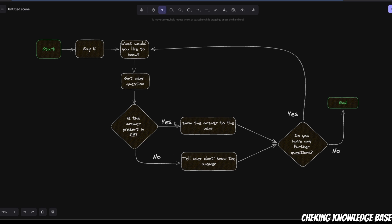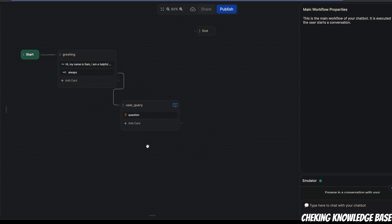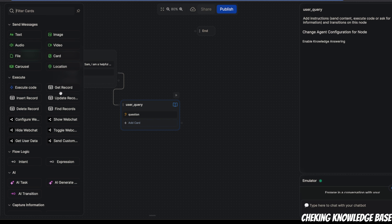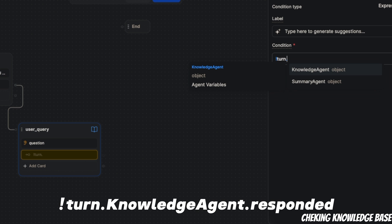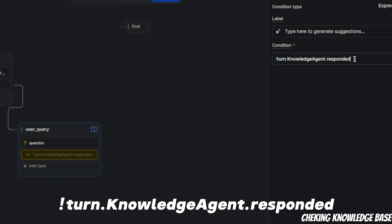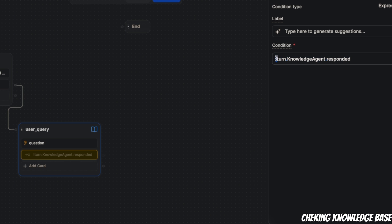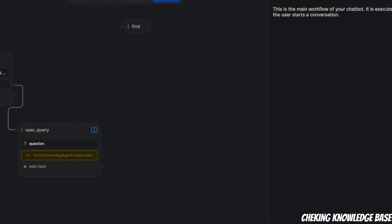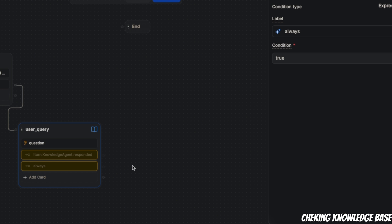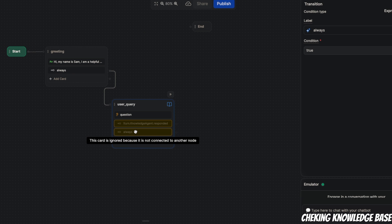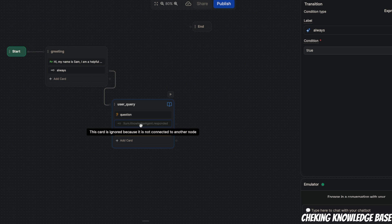Going back to our flowchart, there are two possibilities when somebody asks a question: the answer is either present in the knowledge base or not present. We need to take care of these two possibilities in this specific node. First, we'll look at the case where there is no answer in the knowledge base — for that, we need to add an expression card. I'm going to say 'turn dot knowledge agent dot responded' — so I want to see whether the knowledge agent has responded or not; specifically that it hasn't responded. That's the first condition. The second expression is when we do get a response, and we'll simply set this to true.